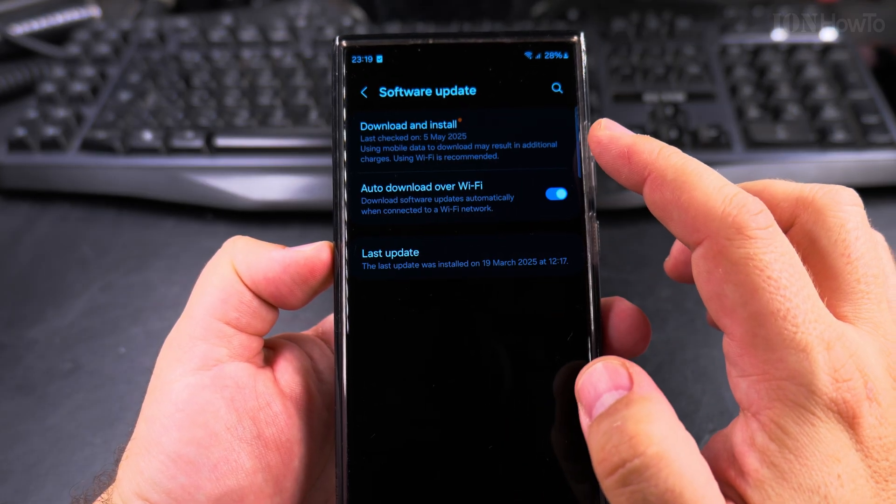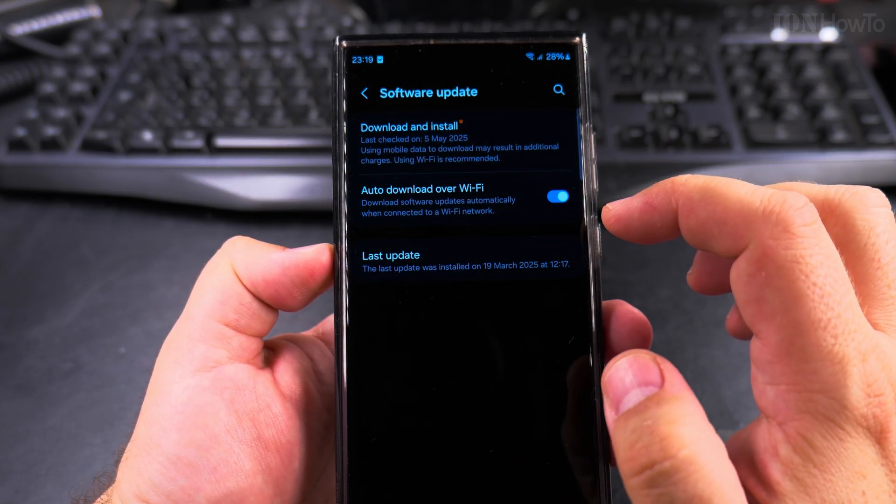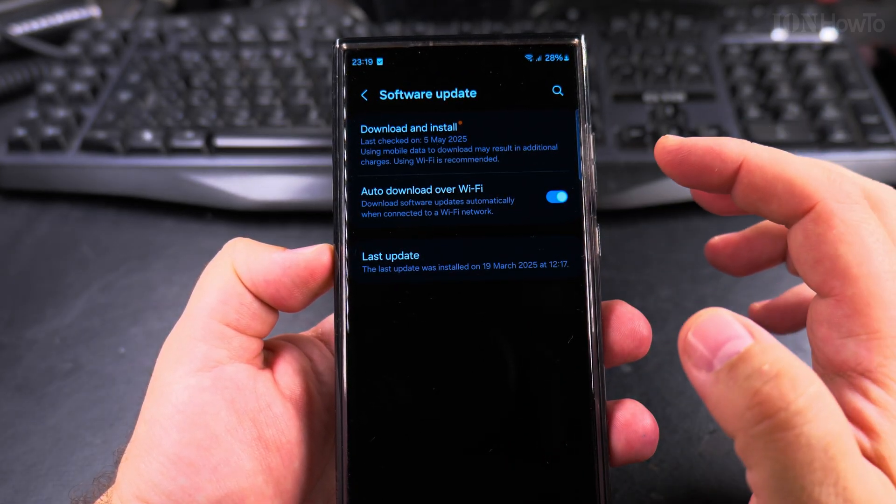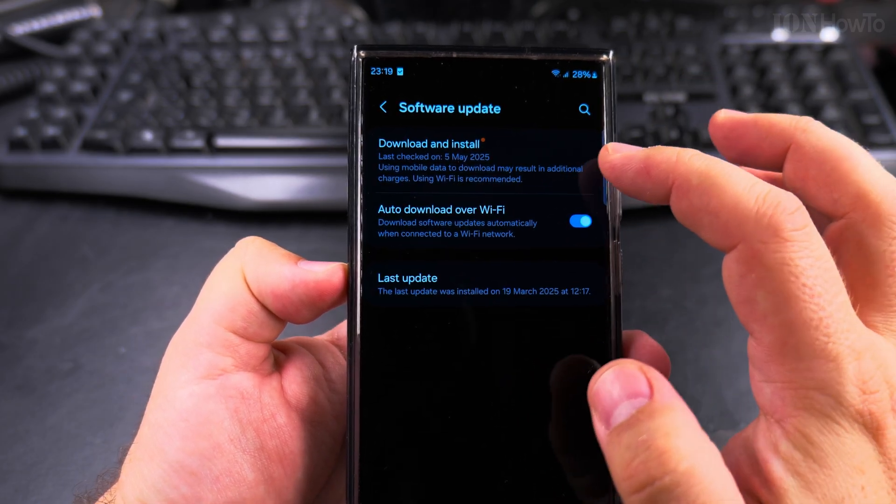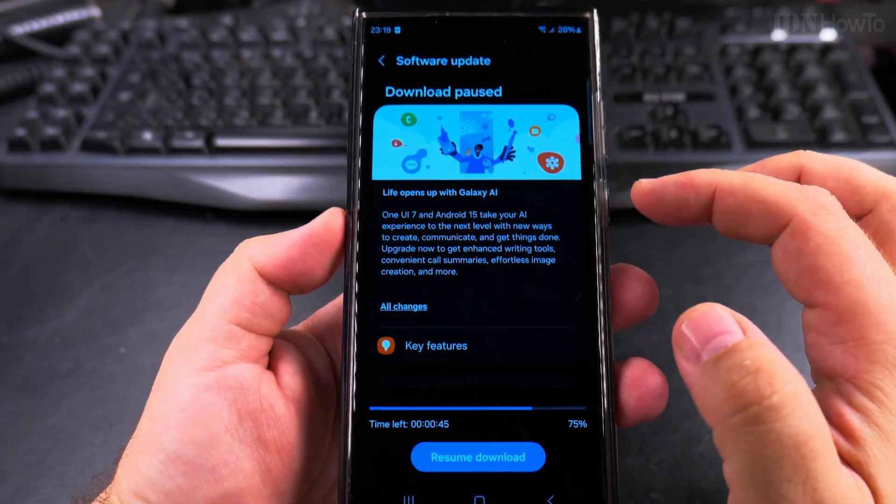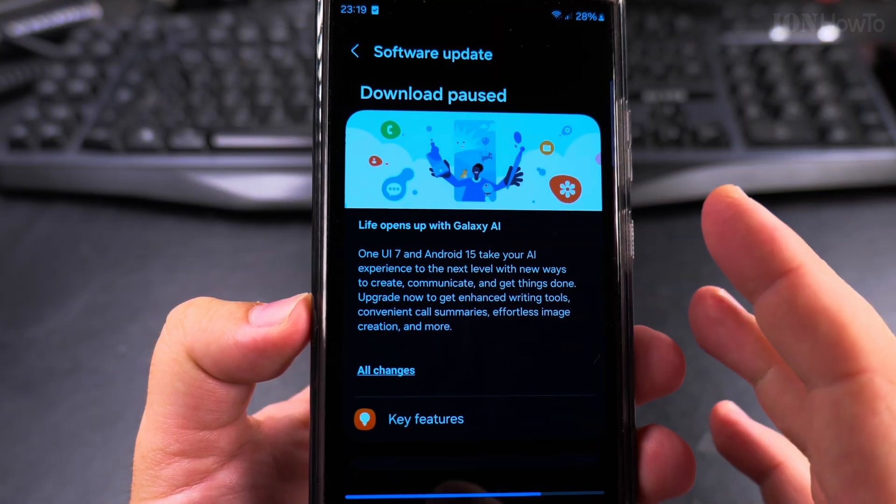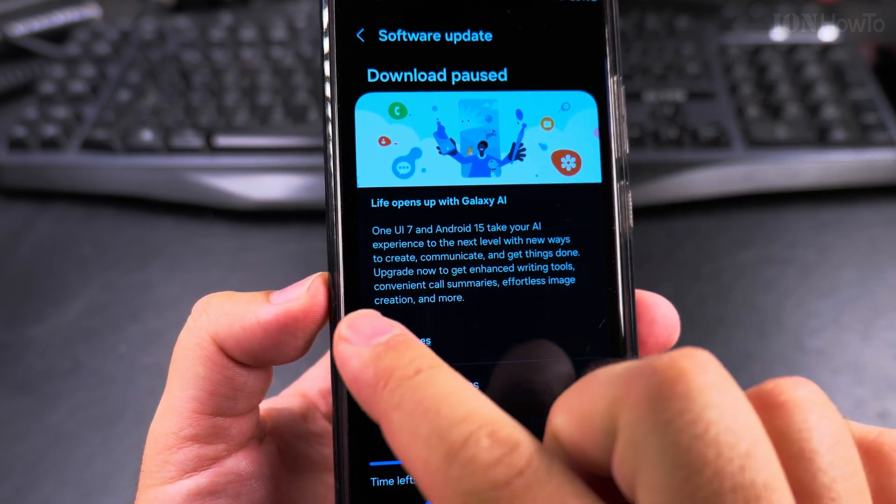On the software update page you can choose to automatically download over Wi-Fi and here I have the option to download and install. I paused this update to show you how the process works.